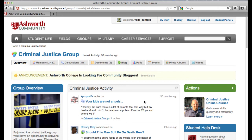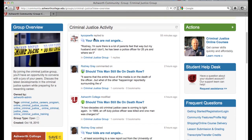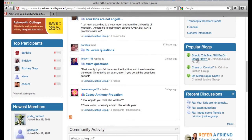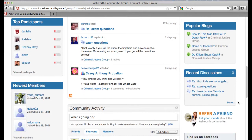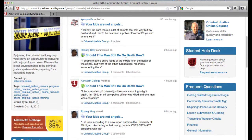The setup is very similar to the rest of the community. On top you're going to see the criminal justice activity feed — all the different activity going on in the group is displayed right here. You can see where a student replied to a discussion, a student commented on a blog, and another student wrote a blog earlier today. It also has some frequently asked questions. On the right-hand side it lists popular blogs and the most recent discussions. Under newest members, it shows the newest members and also the top participants in the group — these are your group leaders, the students who have been very active.